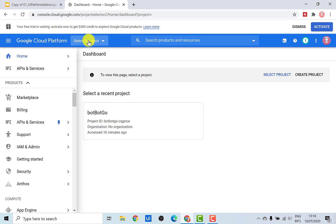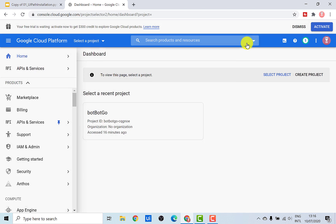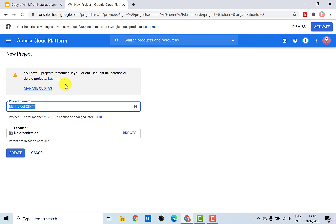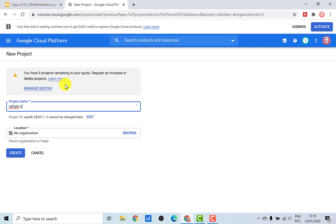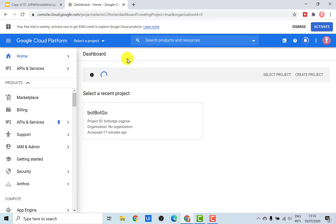As you can see here, none of the projects has been selected. There would always be a default project, which is BotBotGo. If you want to create a new project, all you need to do is create a new project. We'll give it a name called UiPath G Suite and click on Create. This would create a new project inside your Google Cloud Platform.